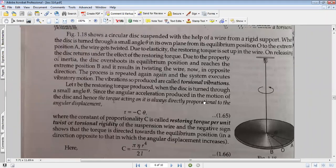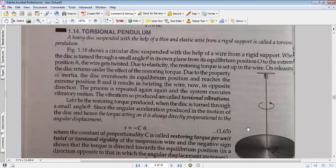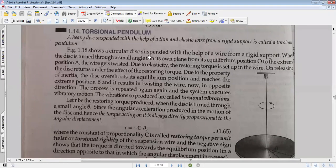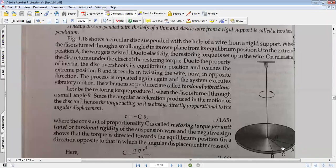The disc is suspended with the help of a thin elastic wire from a rigid support — this is called a torsion pendulum. The figure shows a circular disc suspended with the help of a wire from a rigid support. When the disc is turned through a small angle theta in its own plane from its equilibrium position O, it will move from the main position to the extreme position, point A.